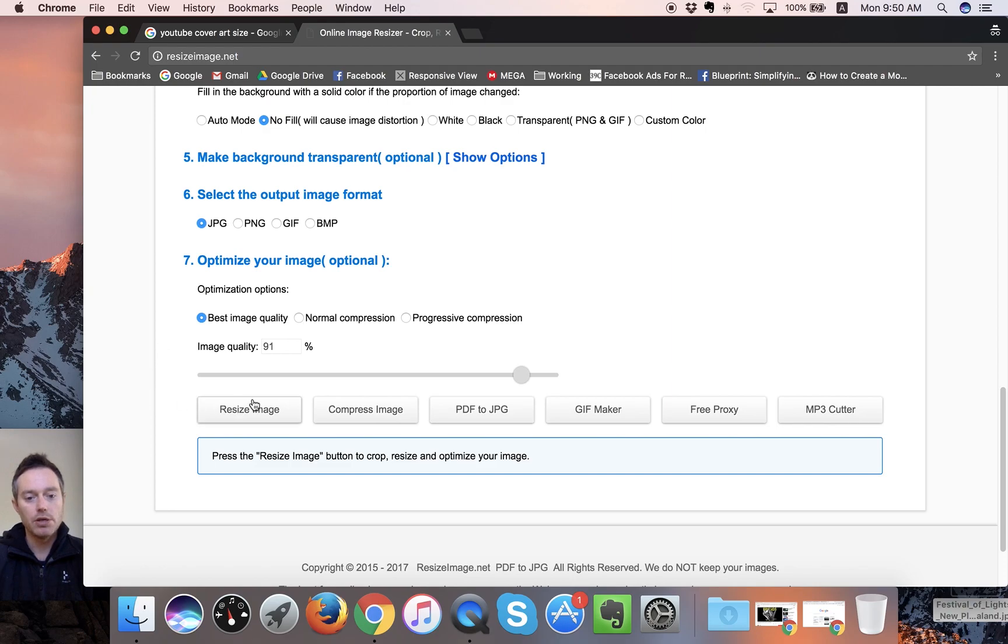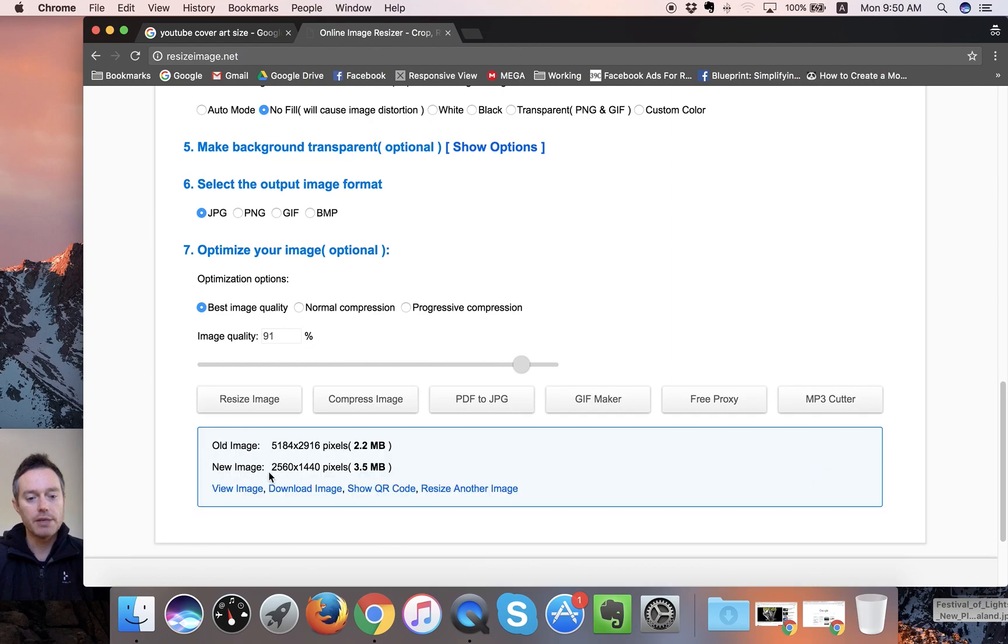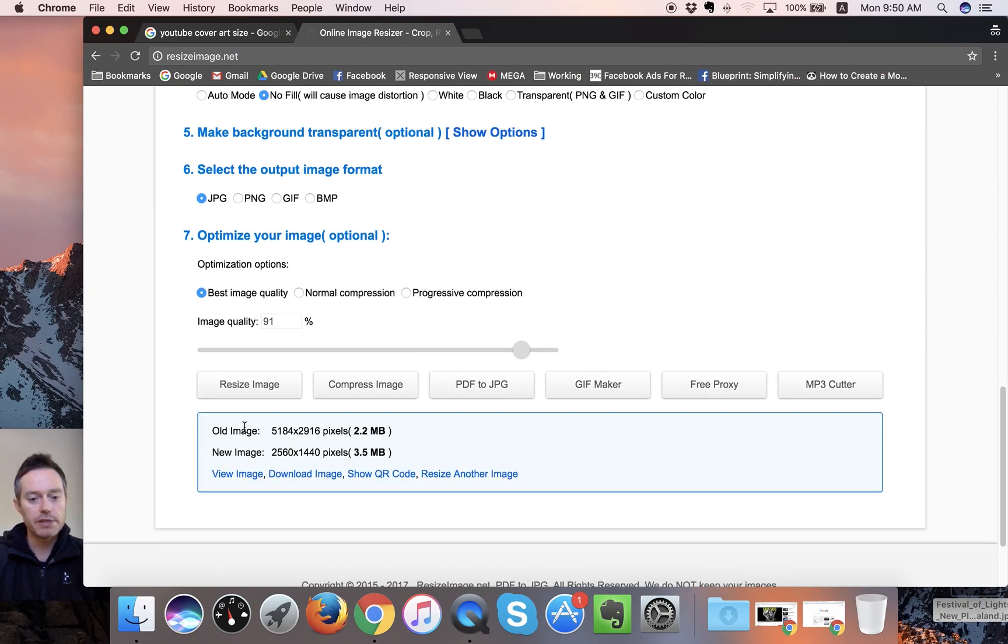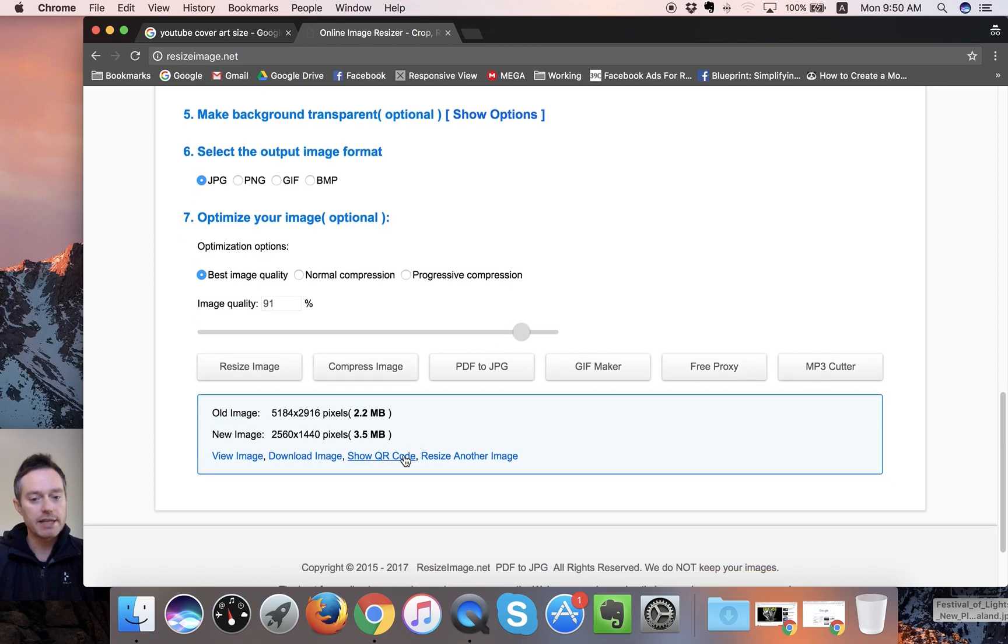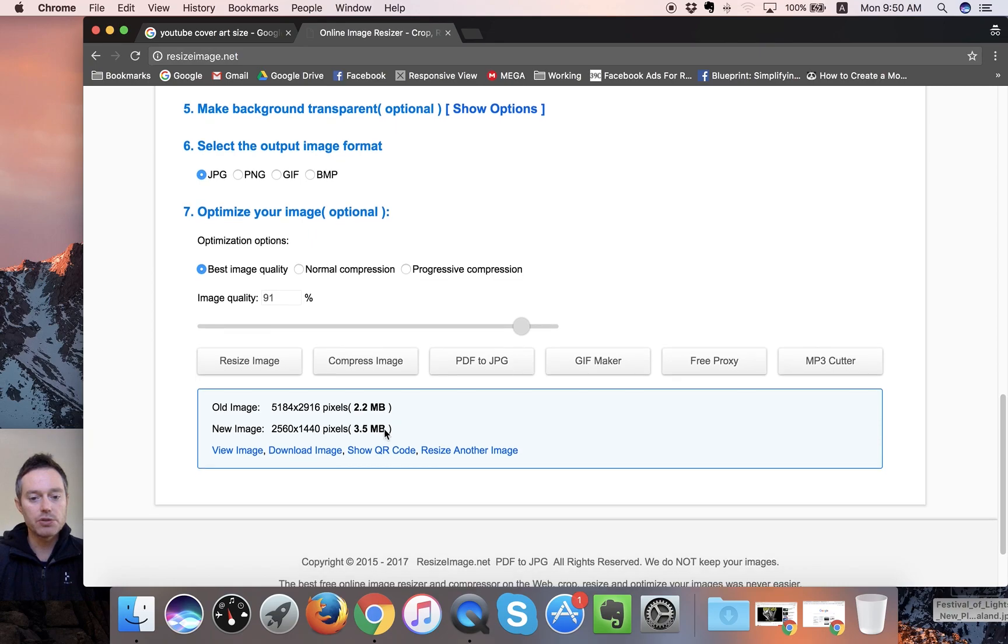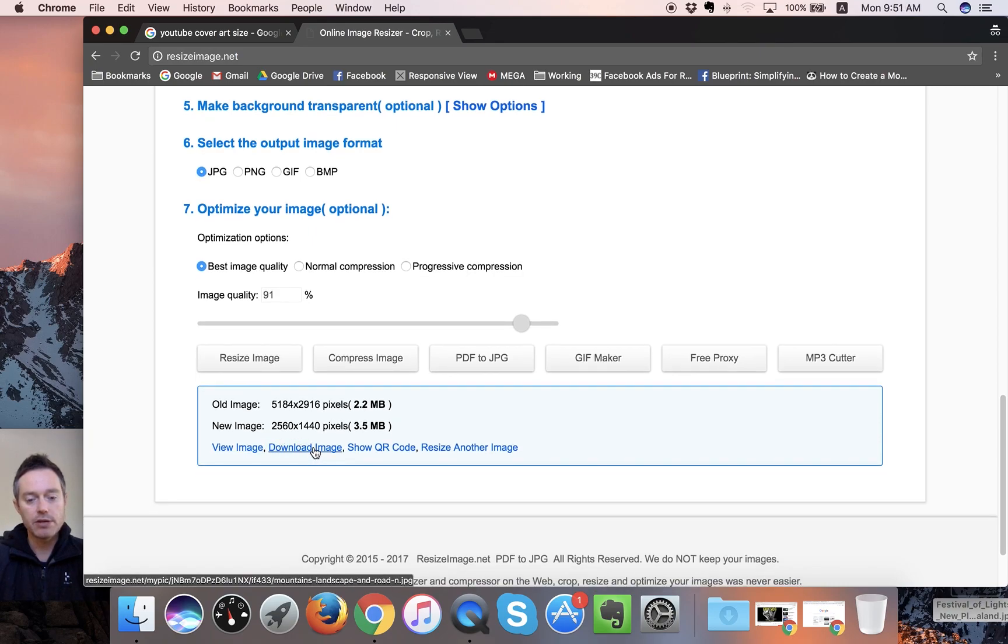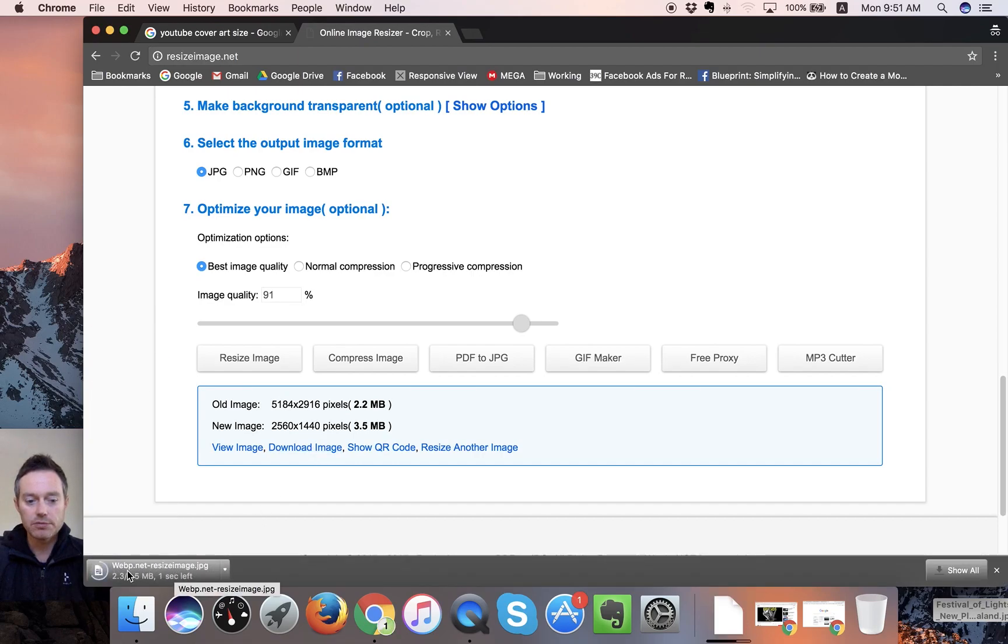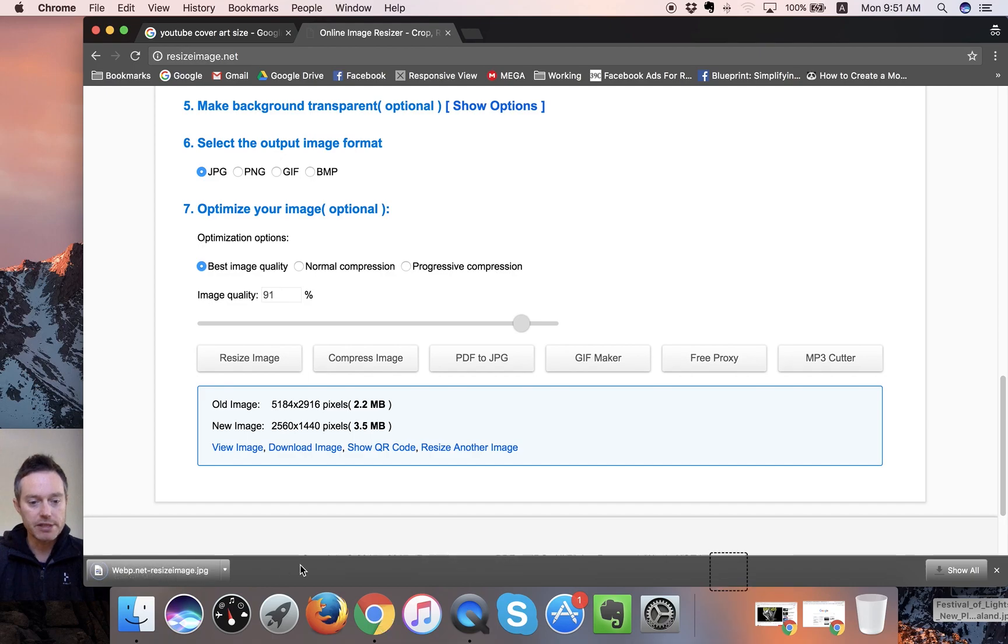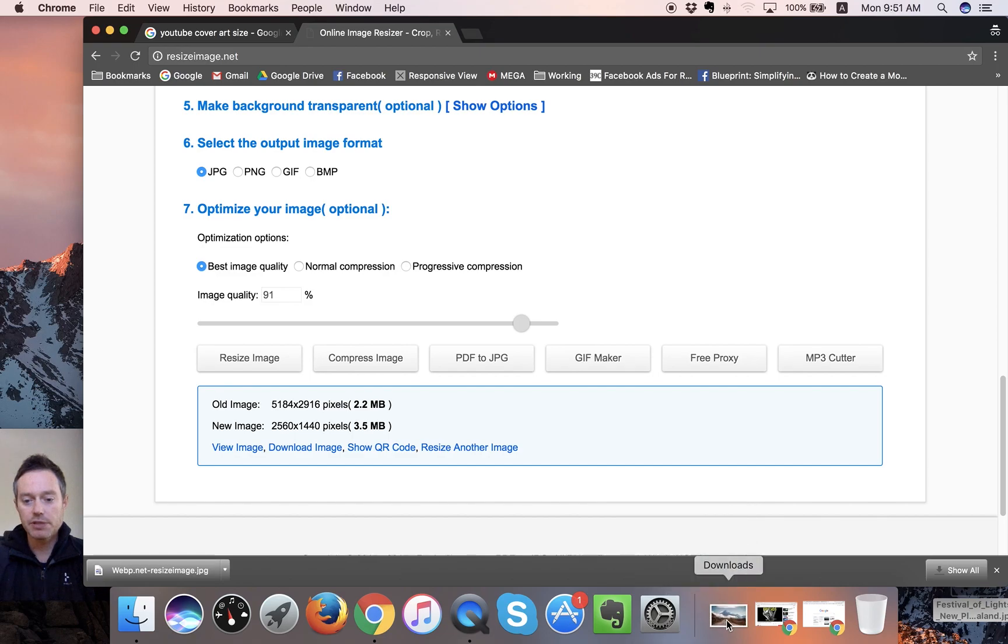So you're going to resize image. And then it will come up with the details of what you've got there. So 2560 by 1440, our new image is resized. And it's a large file. So all you need to do from there is click on download image. And the image will, because it's renamed as something by resizeimage.net, so you want to rename it. It will come up into wherever your things usually download to, your downloads folder or whatever.